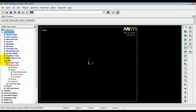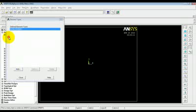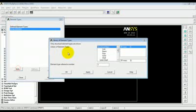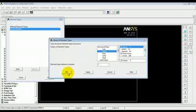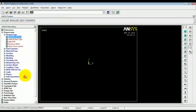First, we'll define the element type and its properties. So, we'll go to element type, add/edit/delete, add Beam3. Close.